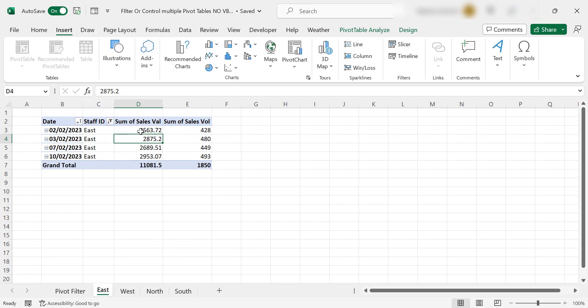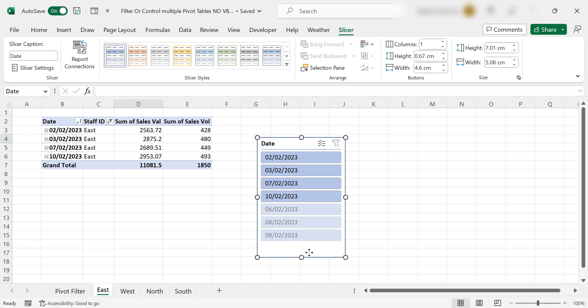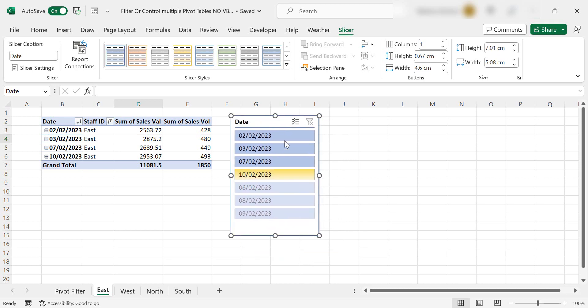in a cell on your pivot table, go to slicer and we want to slice or sort by date.